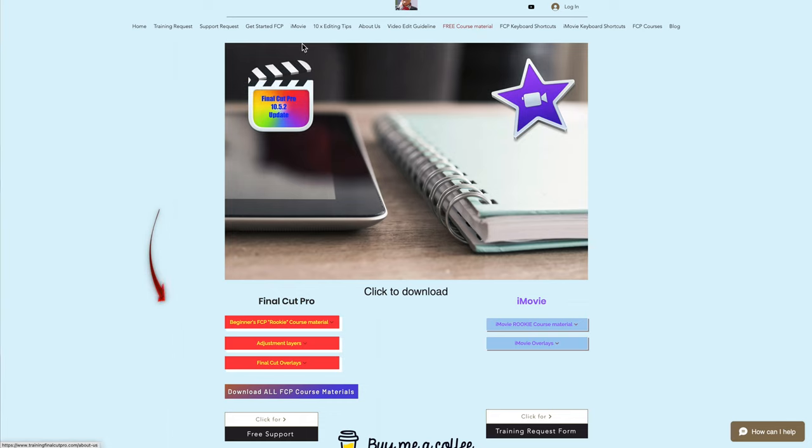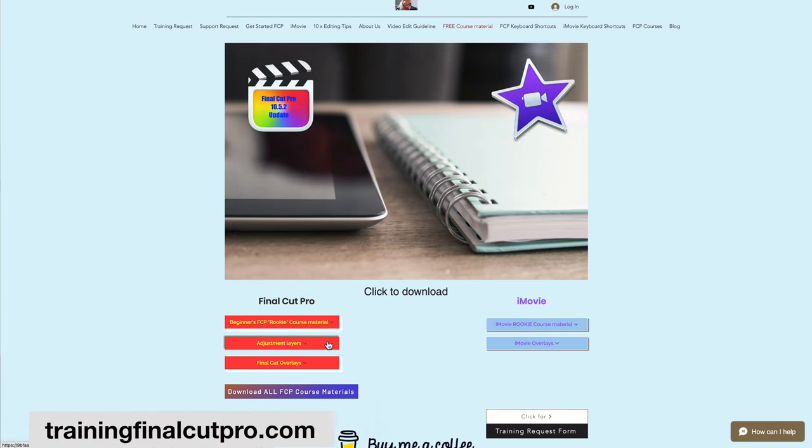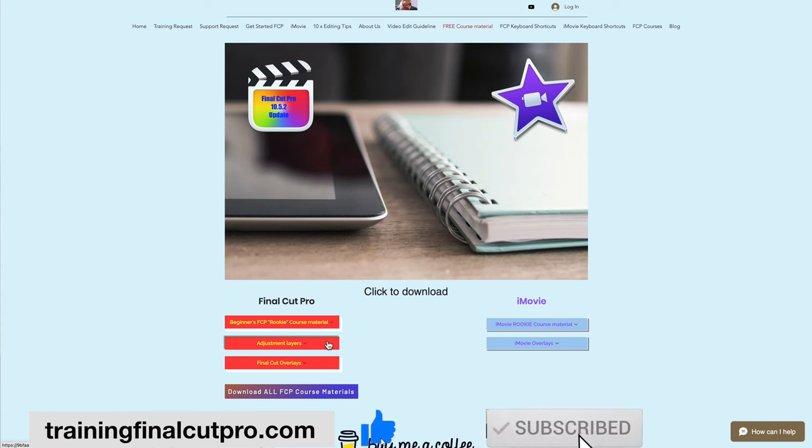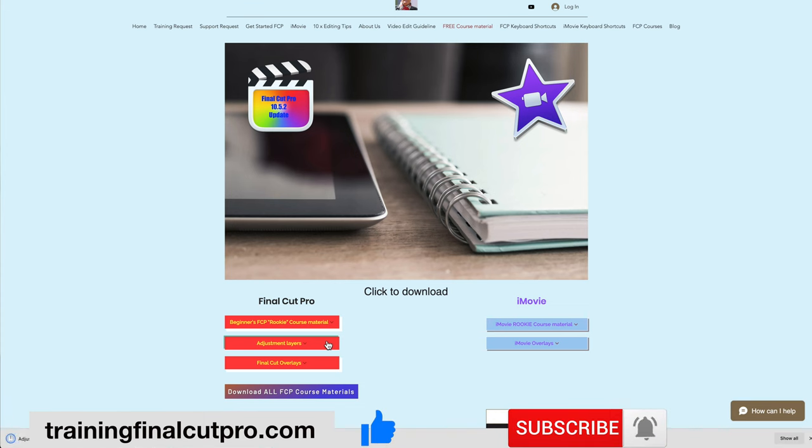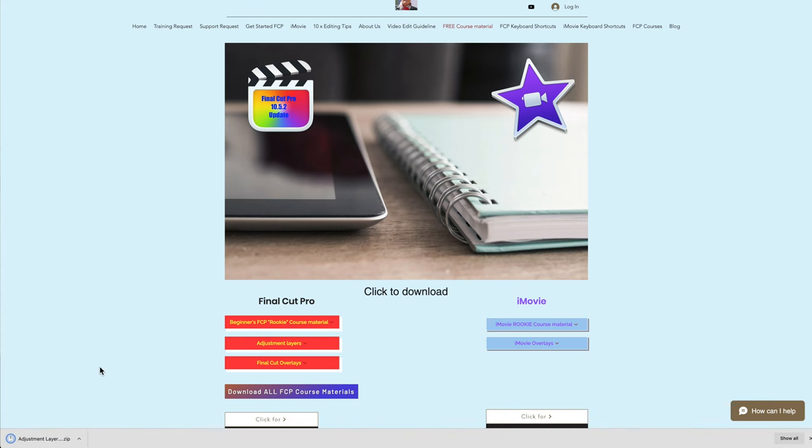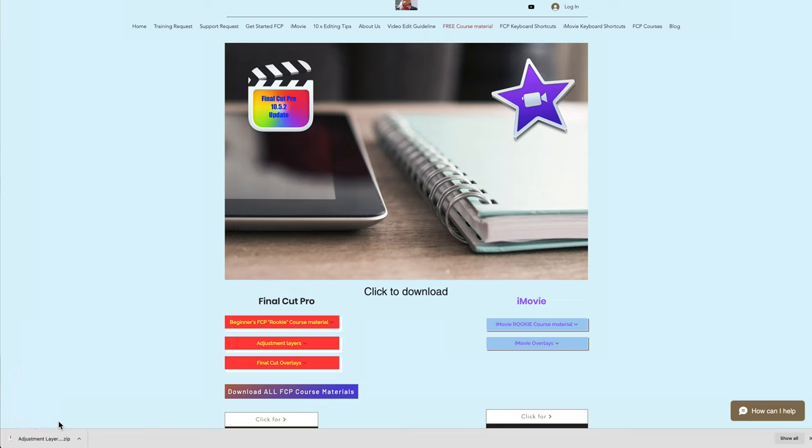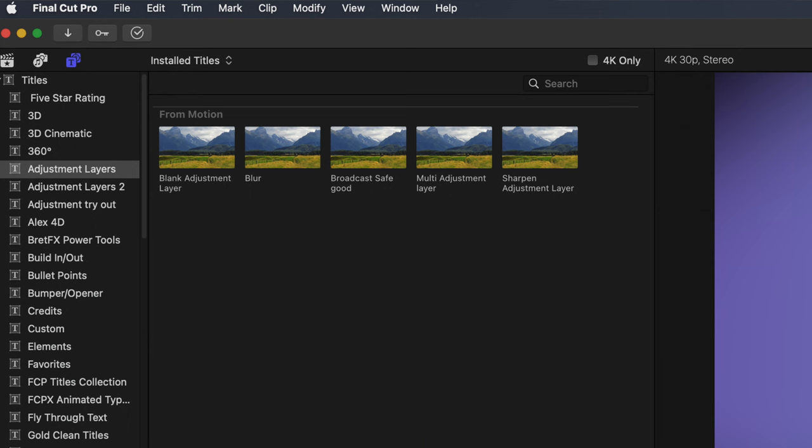My name's Bruce and if you already know me, welcome back. Otherwise please like and subscribe and press the bell and this will help me make more videos for you. But first let me show you what an adjustment layer does in Final Cut.